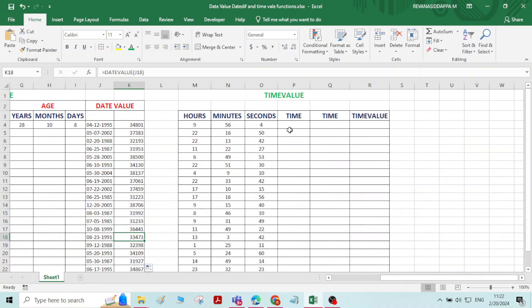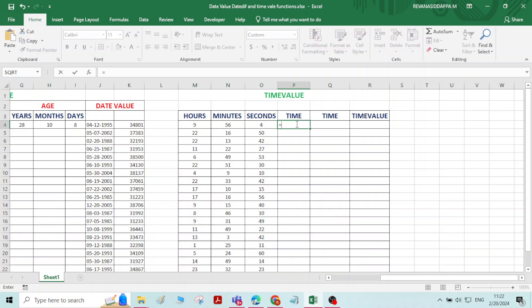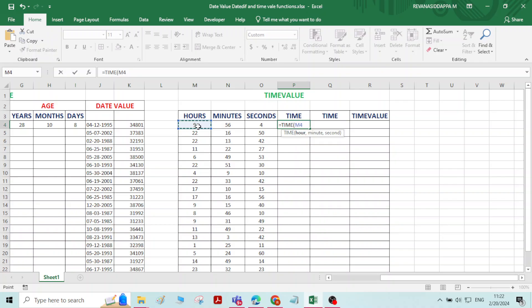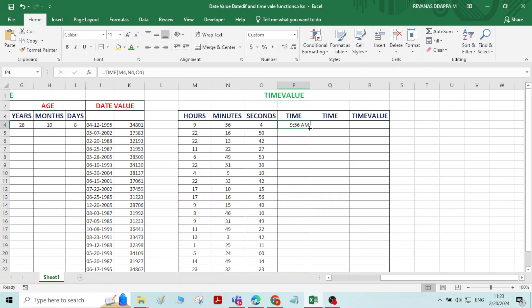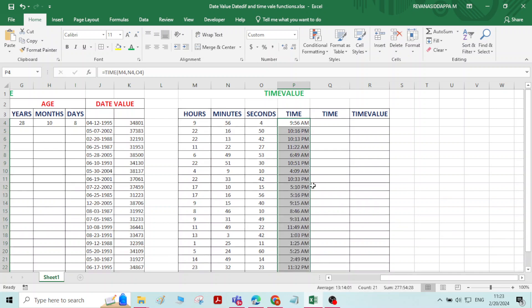Similarly, for TIMEVALUE — for each and every time, from 0 hours 0 minutes 0 seconds to 24 hours, Excel assigns code numbers. Let me generate the code numbers for time as well — that is called TIMEVALUE. I have hours, minutes, and seconds. Combining them: type equals TIME, double-click on TIME. It asks for hour, comma, minute, comma, second — press ENTER and the time is generated.